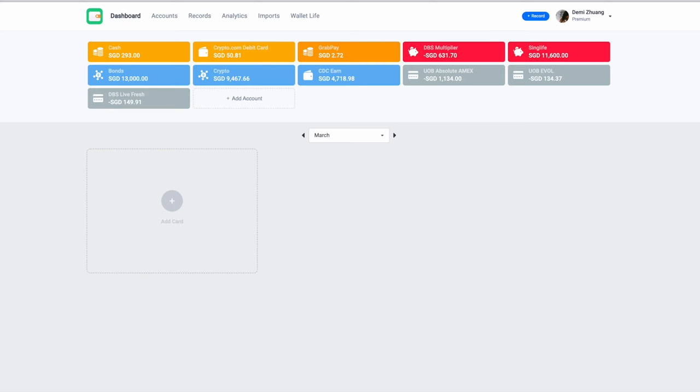Without further ado, let me dive straight into the app and show you around. As you can see here, this is how the dashboard looks like on your desktop. I'm using a Mac. It might look a bit different compared to a Windows computer.